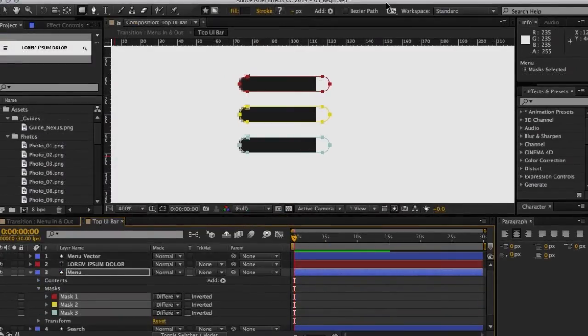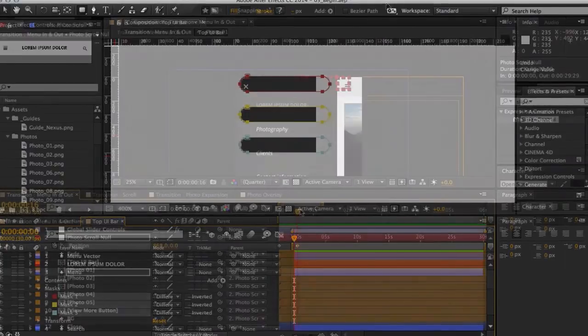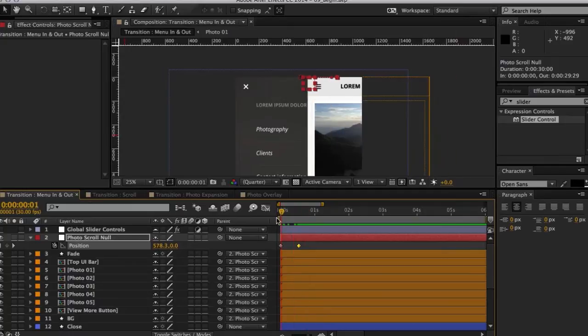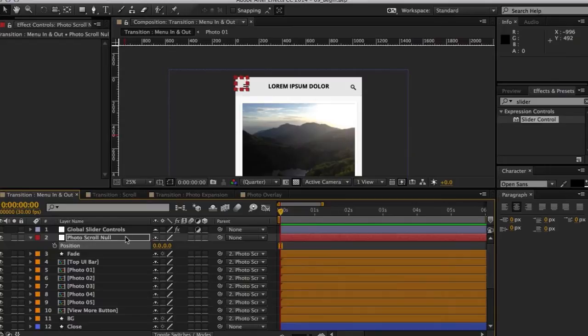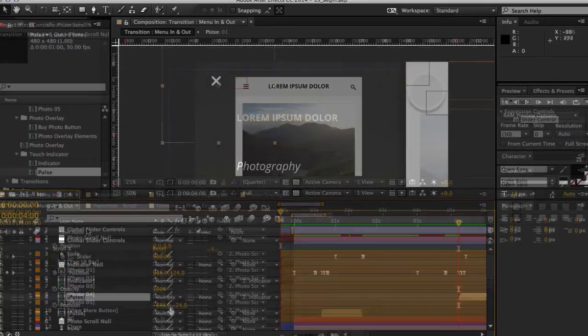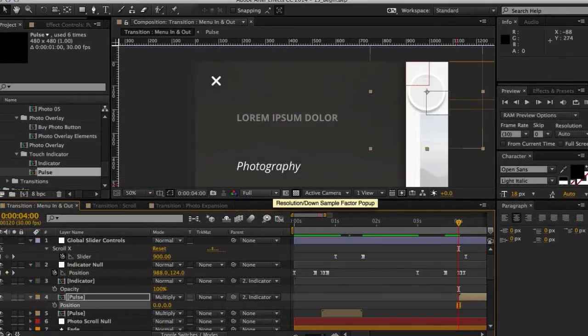Some of the key takeaways from watching this course include learning how I use shape layers in my workflow and why I prefer them to solids or masks, using sliders and expressions to gain more control over our compositions and reduce clutter, and how I tie those things together and create a detailed user flow to demonstrate how an app or site will move.